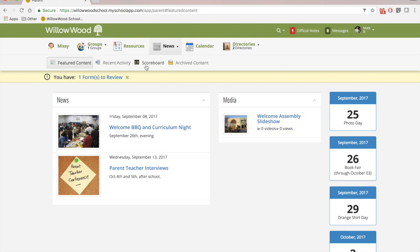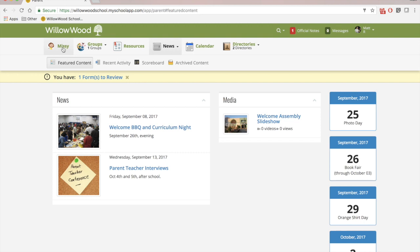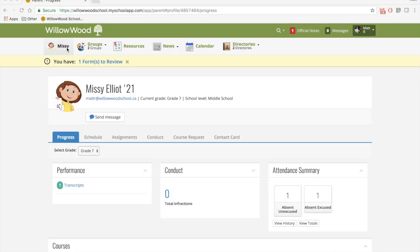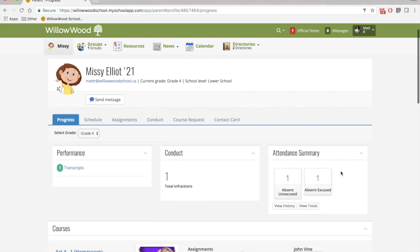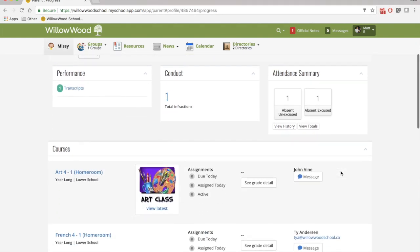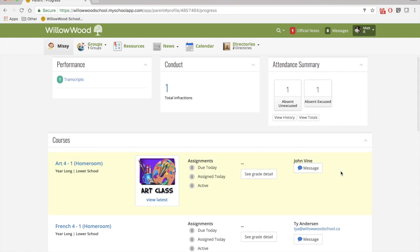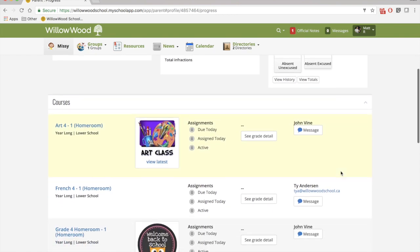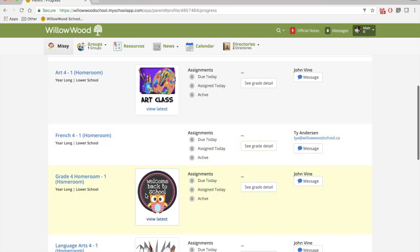But now let's go into our student's profile for Missy. Right away you will see Missy's progress bar where you can check out her conduct, attendance summary, and if you scroll down a little further, you'll see all of the courses that your child is currently enrolled in for the year. So here you can see grade 4 art, grade 4 French, and our grade 4 homeroom.